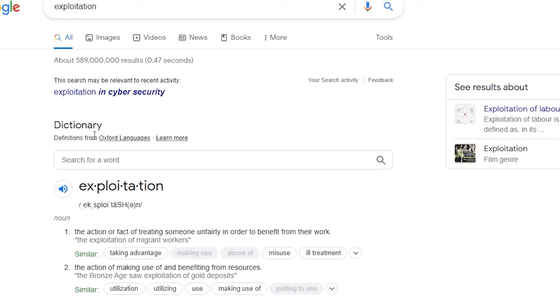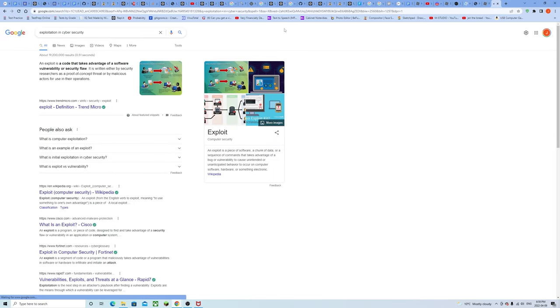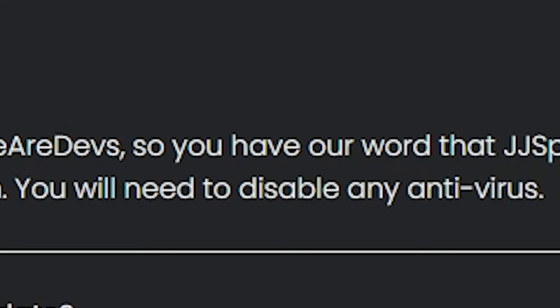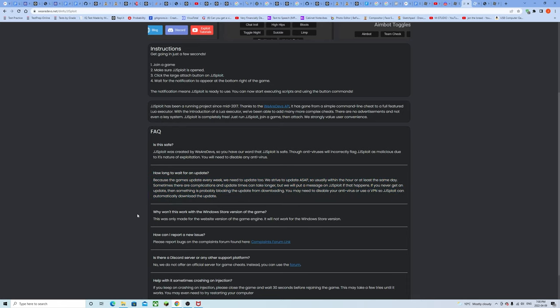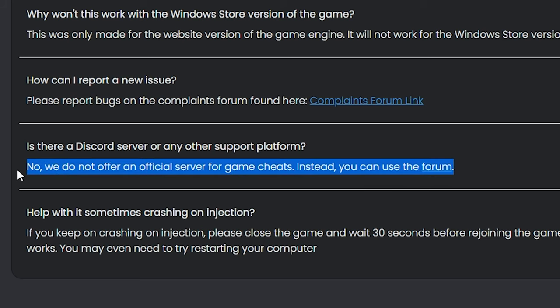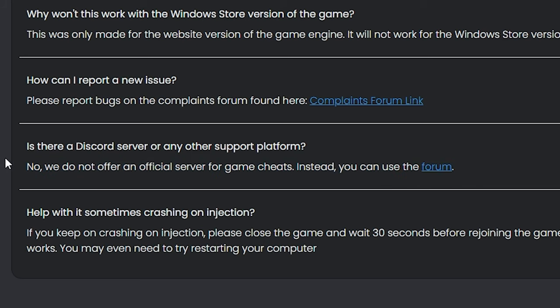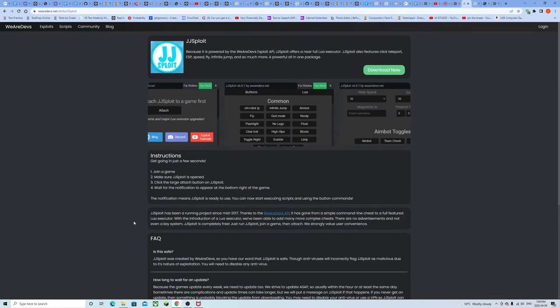So you have our word that JJSploit is safe. The antiviruses will incorrectly flag JJSploit as malicious due to its nature of exploitation. Is that even a word, exploitation? You will need to disable any antivirus. Not for me son, I'm beyond the human race. I know for a fact their updates are ass dude.